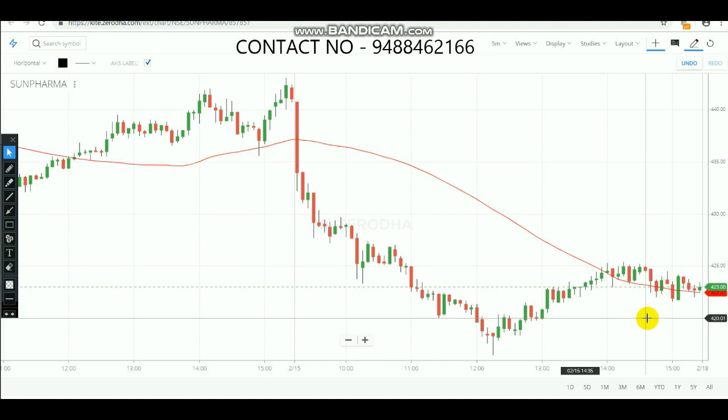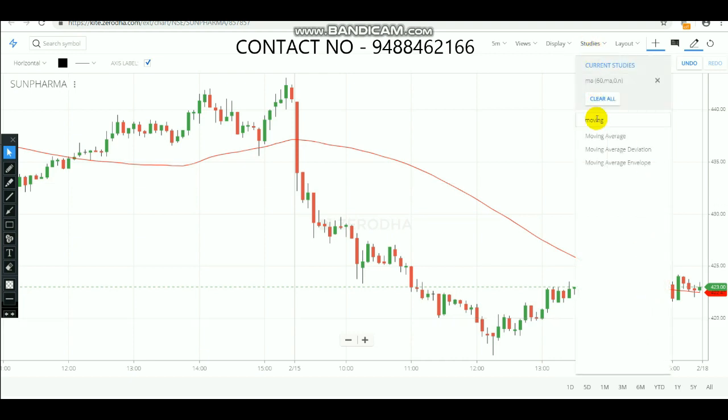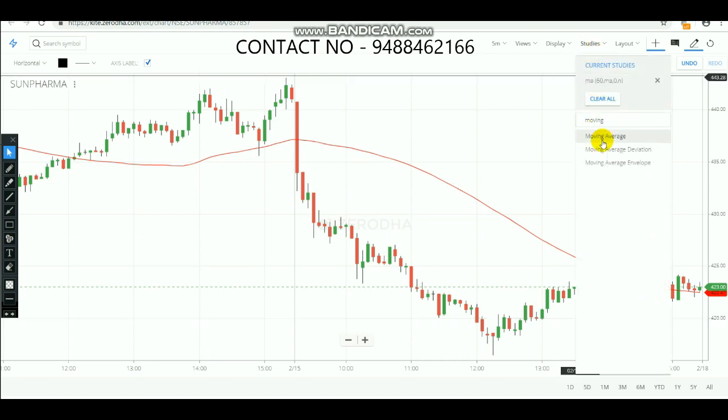This simple moving average alone will be enough to make entries, but if you use the crossover of two simple moving averages, you can find the strong trend and avoid the little spikes. To avoid spikes and make a perfect entry, we are using a crossover moving average.